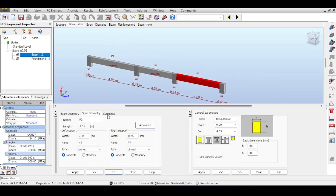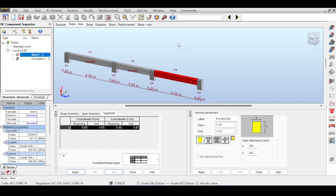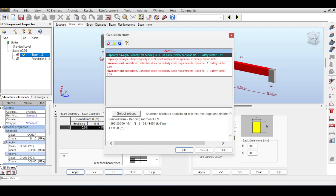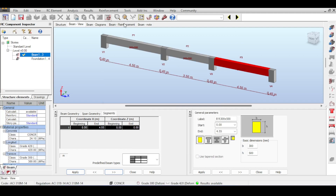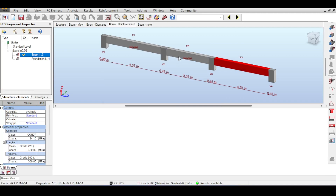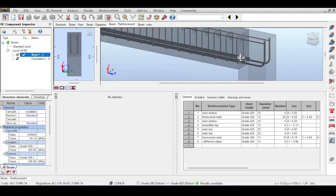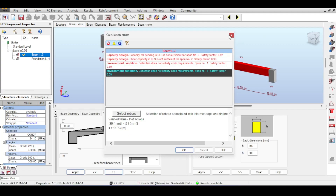If you click on Segments, you can define starting and ending coordinates of the structure in the z-axis — useful for example with staircases. I run a blind analysis. There is a problem in the bending moment — it's not sufficient — and deflection doesn't work. But let's take a look at the reinforcement to see something. The reinforcement has been done but Robot tells us it's not enough.